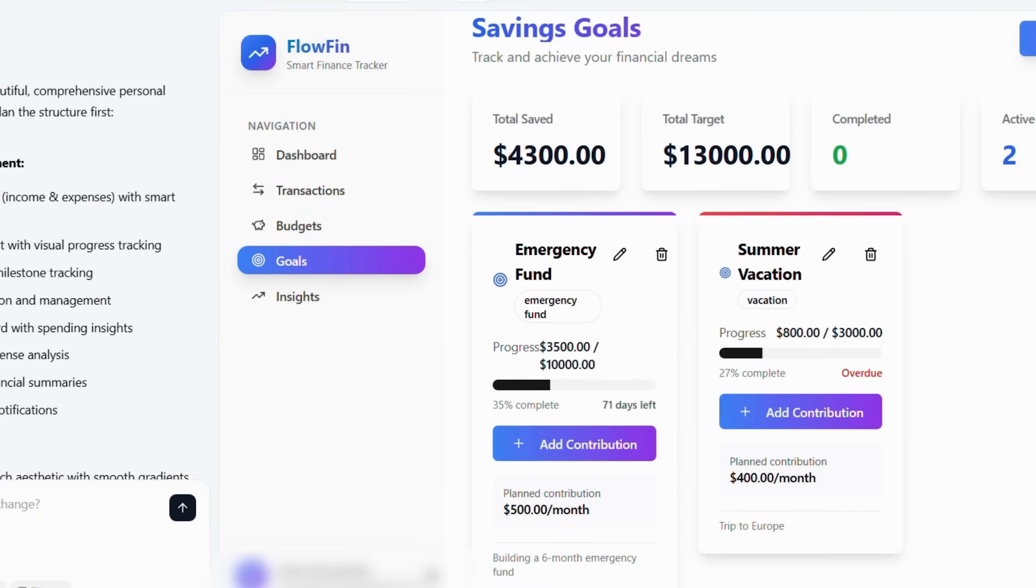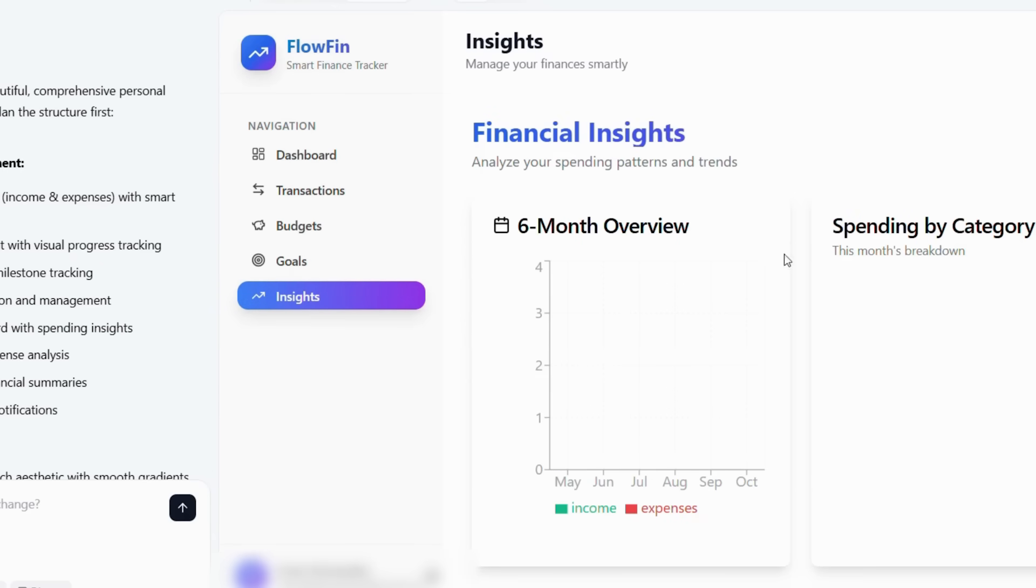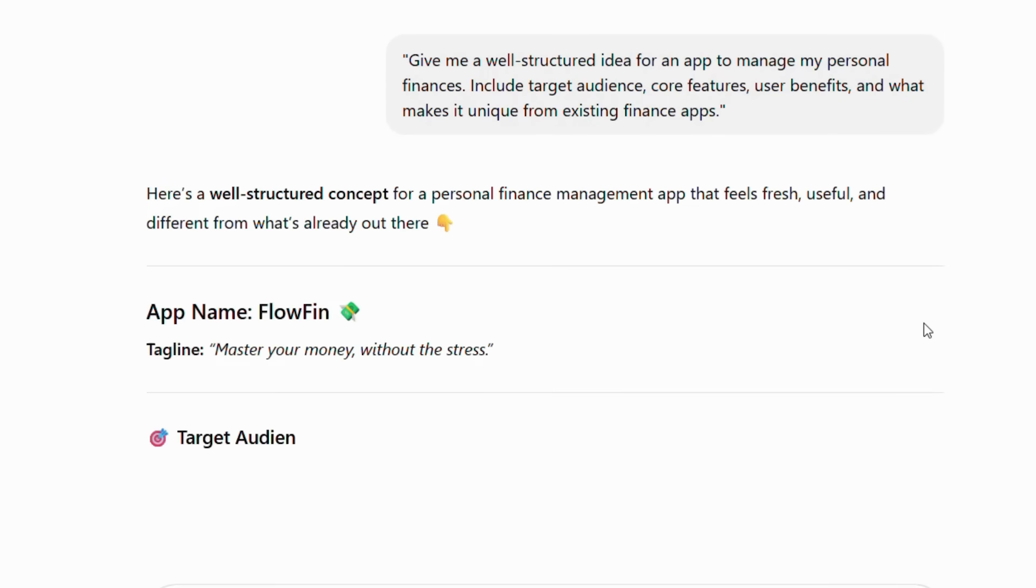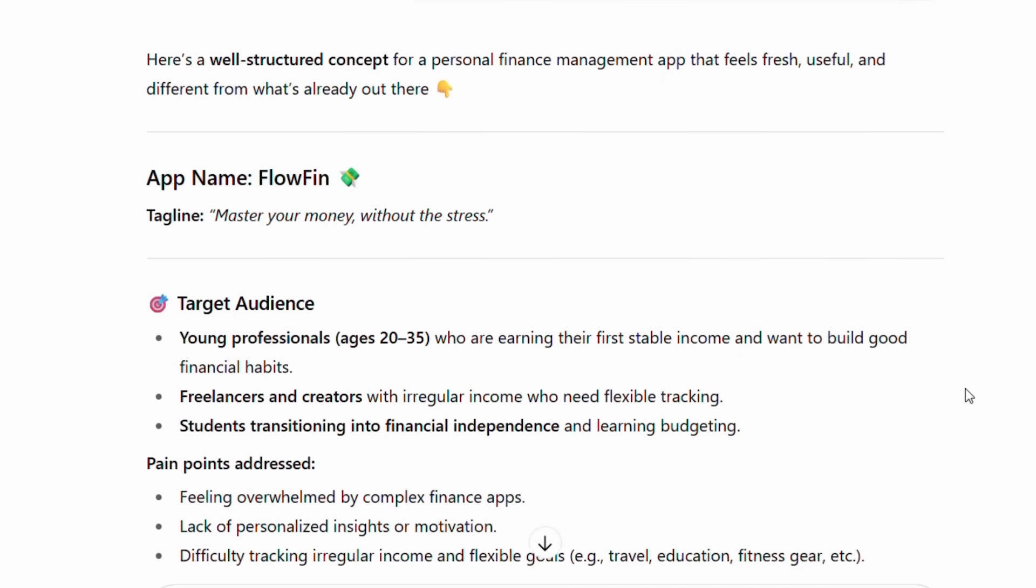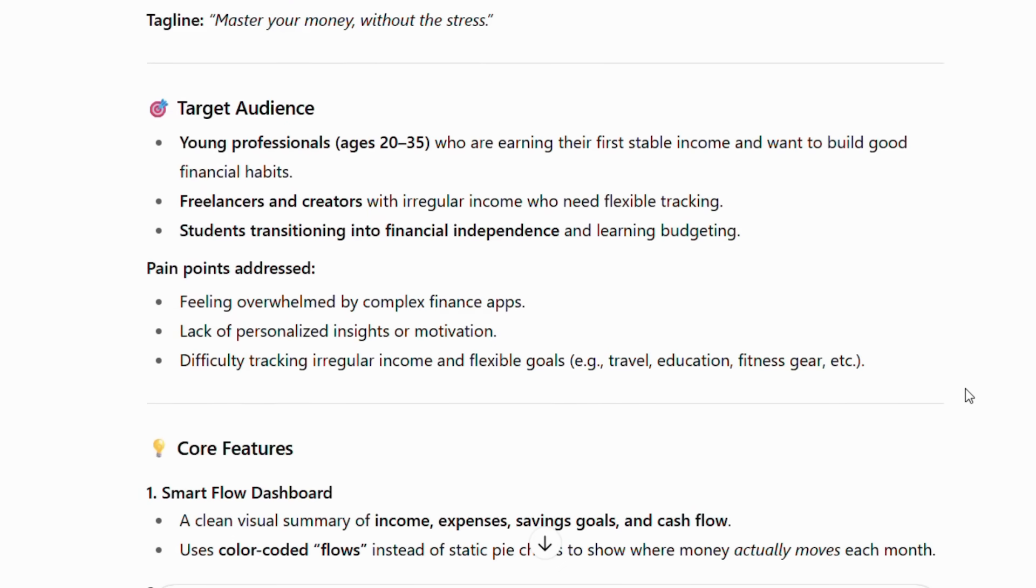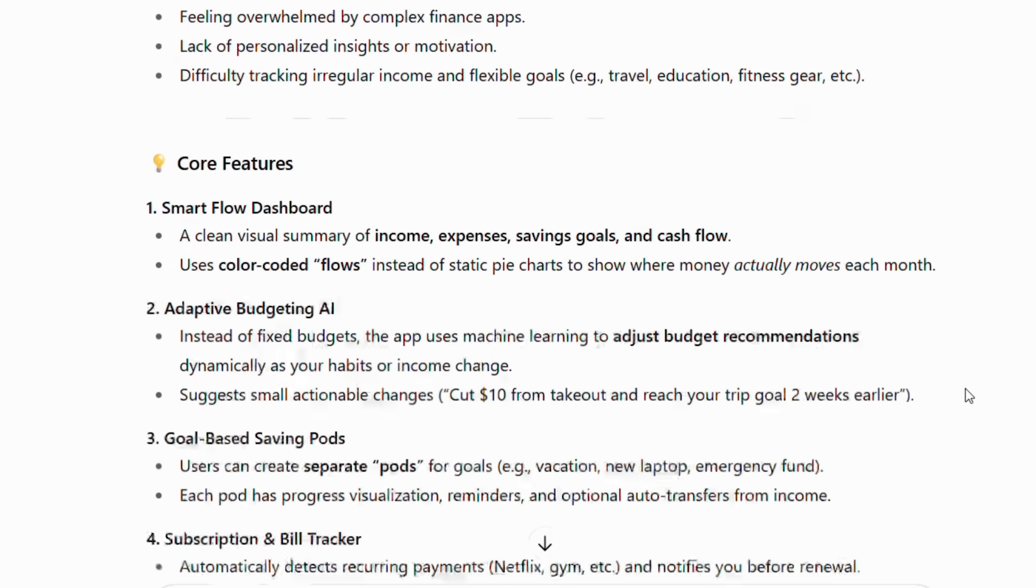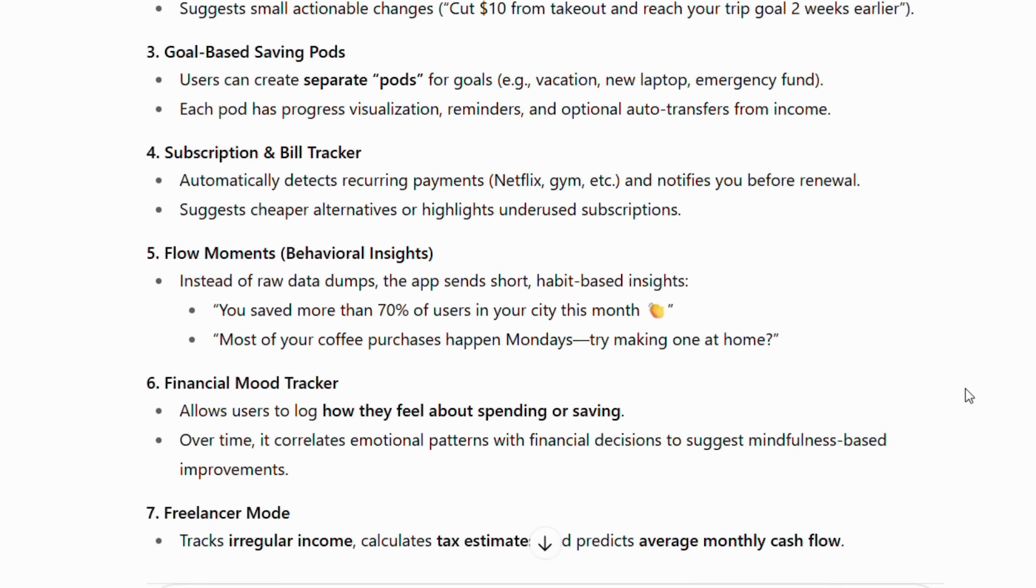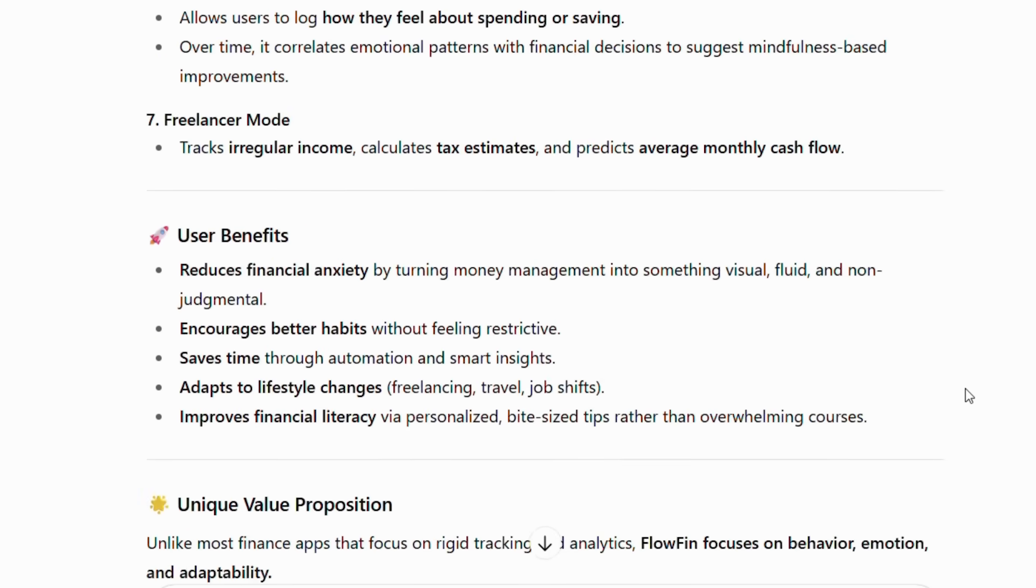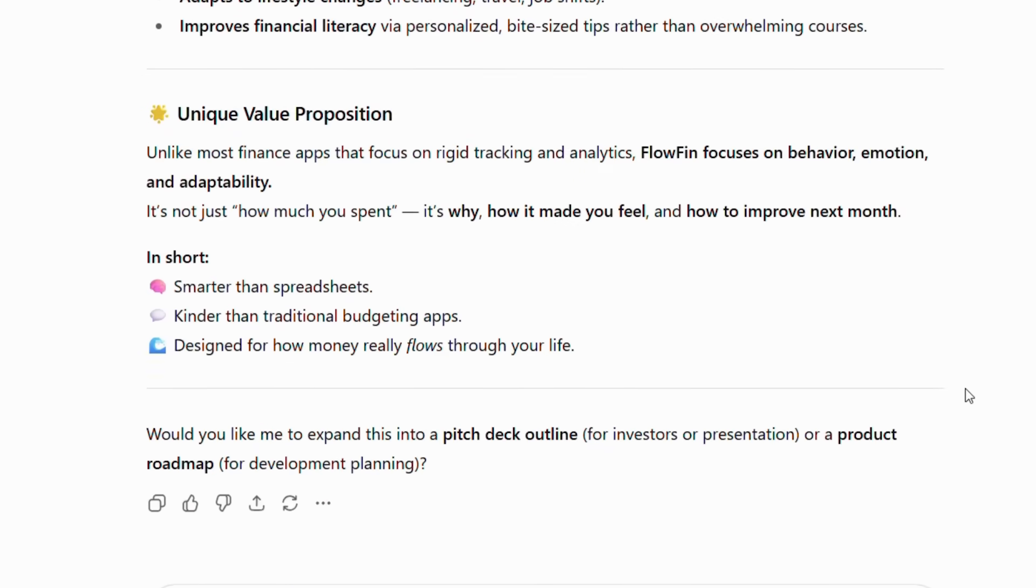This means your app gets built using proven patterns and best practices. Now, let's create our app blueprint using ChatGPT's incredible planning abilities. Instead of spending weeks researching and brainstorming, we'll let AI do the heavy lifting for our personal finance app. Specifically, we're going to ask ChatGPT to create a comprehensive concept that includes all the features users actually want.